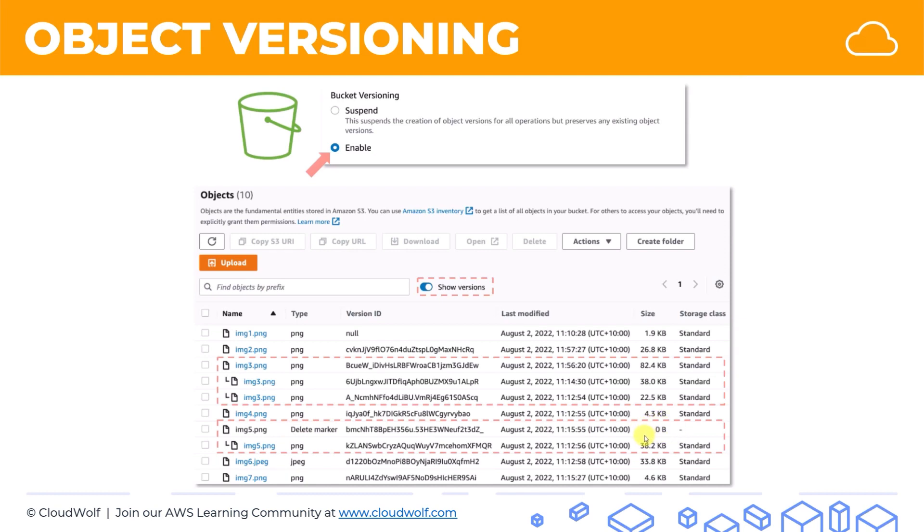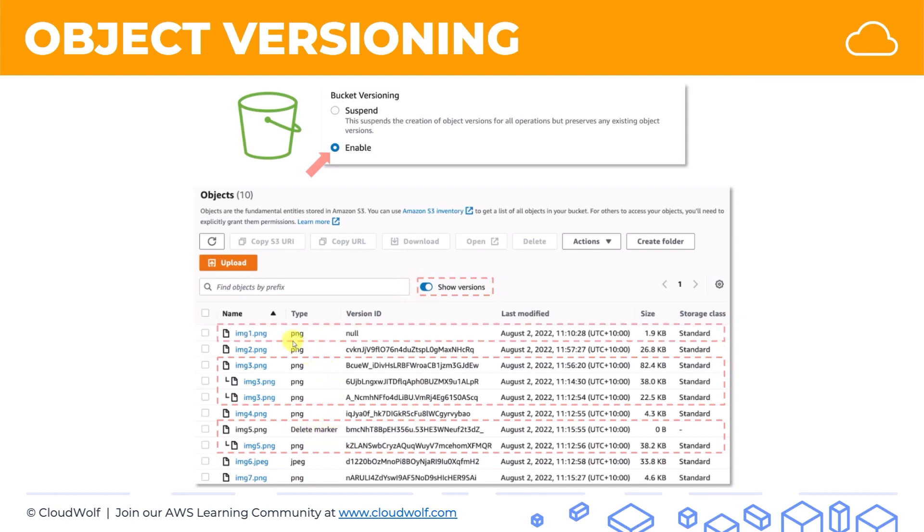Unless you request specifically for version ID, or you enable this show versions, and then you'll see that image 5 is here. And you can restore image 5 by simply deleting this delete marker. Another example here is that image1.png has a version ID of null, and this is important to know.